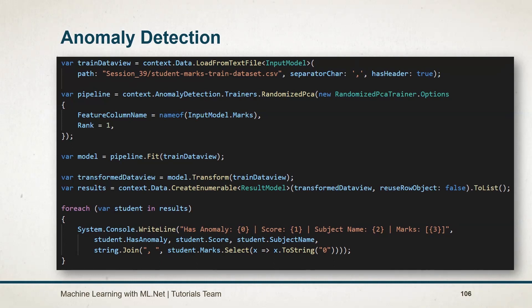Then we created a model. Transform the training dataset with the model and obtain the list of result models from that. Loop through the list and print out the details. Stay tuned for the next session.